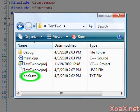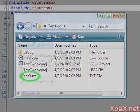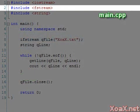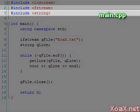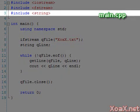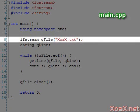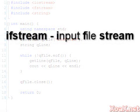At the top of our code we include the file fstream. This allows us to use file streams. We also include the file string because we will use STL strings to receive input and output. Our main function begins with the declaration of the ifstream object.